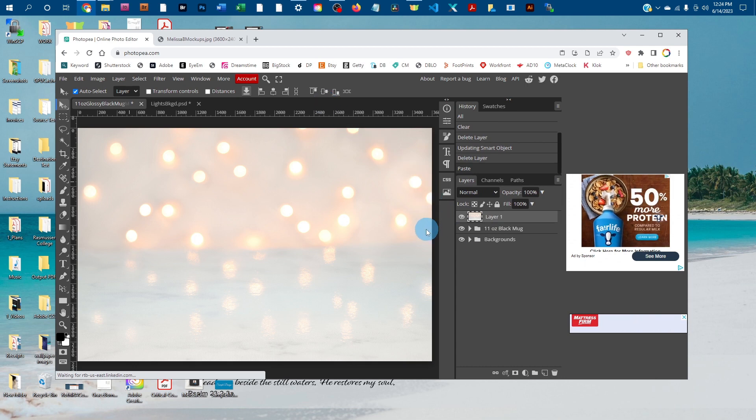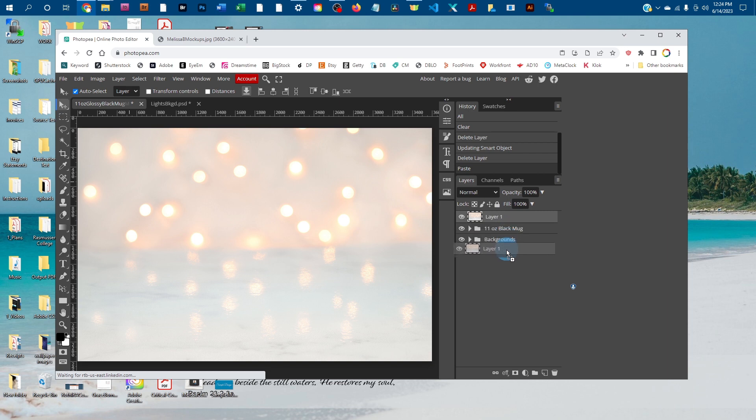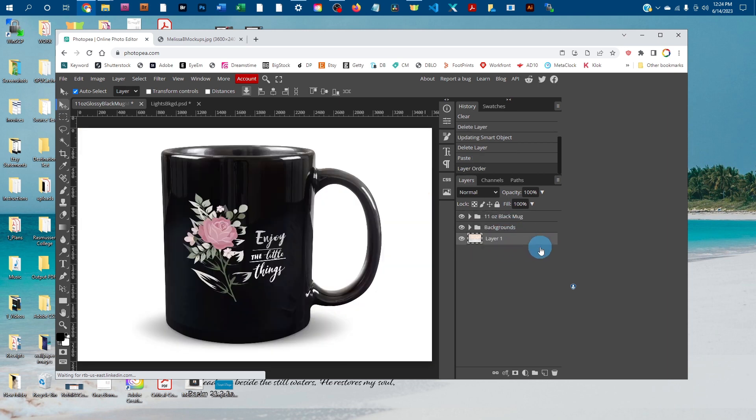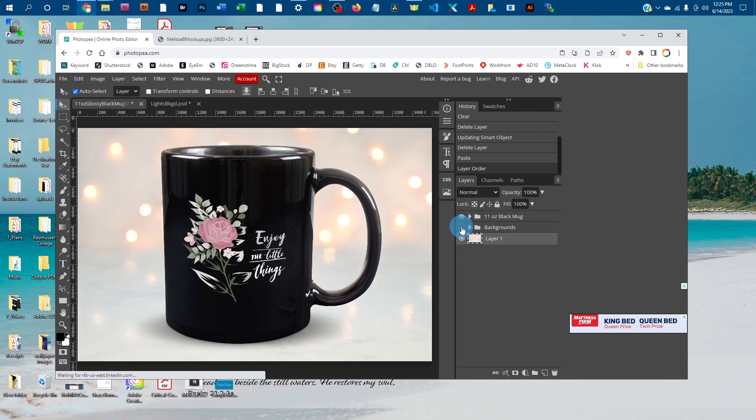Once that pastes in, it might paste in front of the other layers. If that happens, just click on the background layer and drag it underneath the other layers. Then I'm going to turn off the Backgrounds layer by clicking the eye icon next to it. You'll see it added the background that easily.